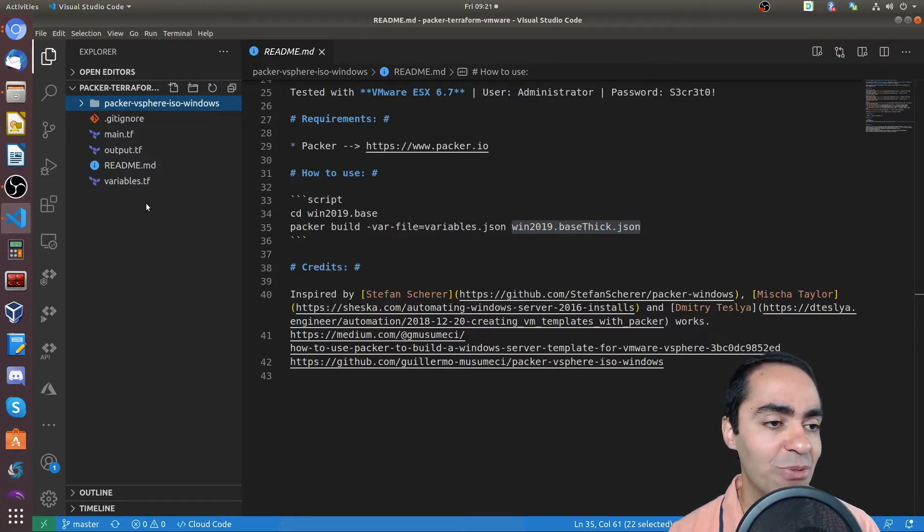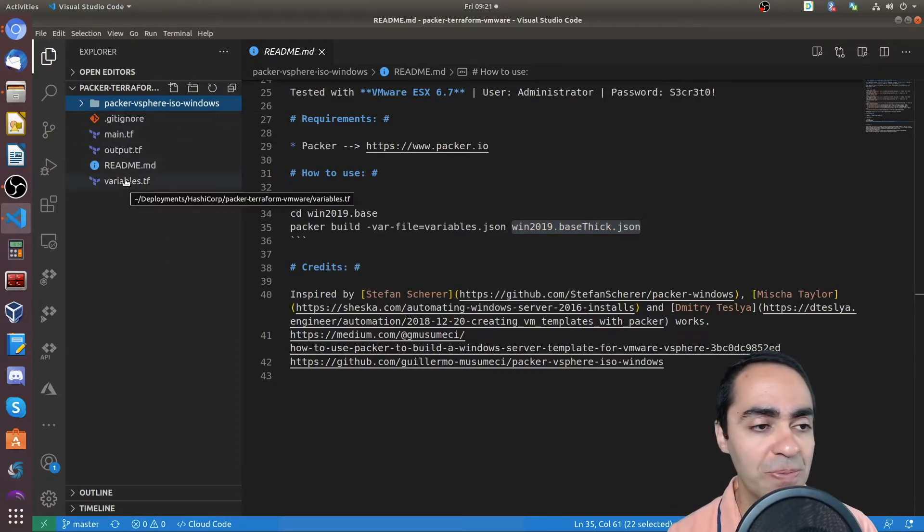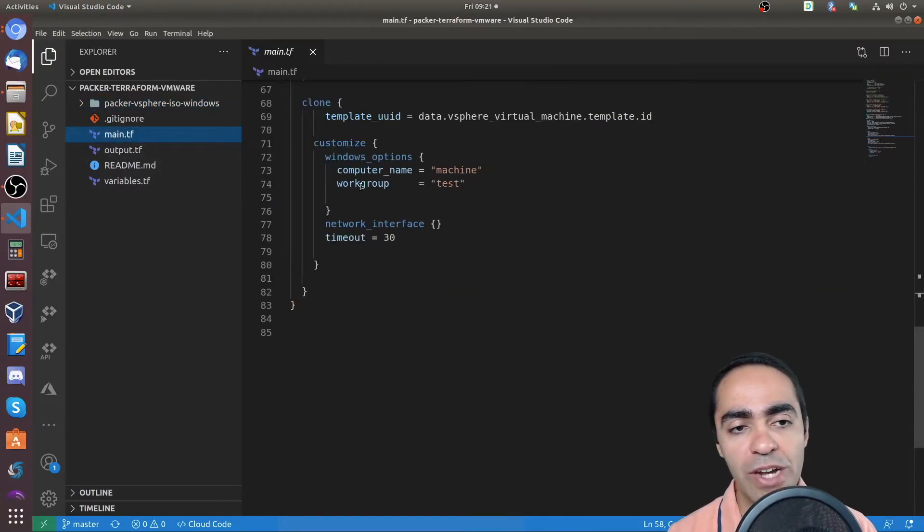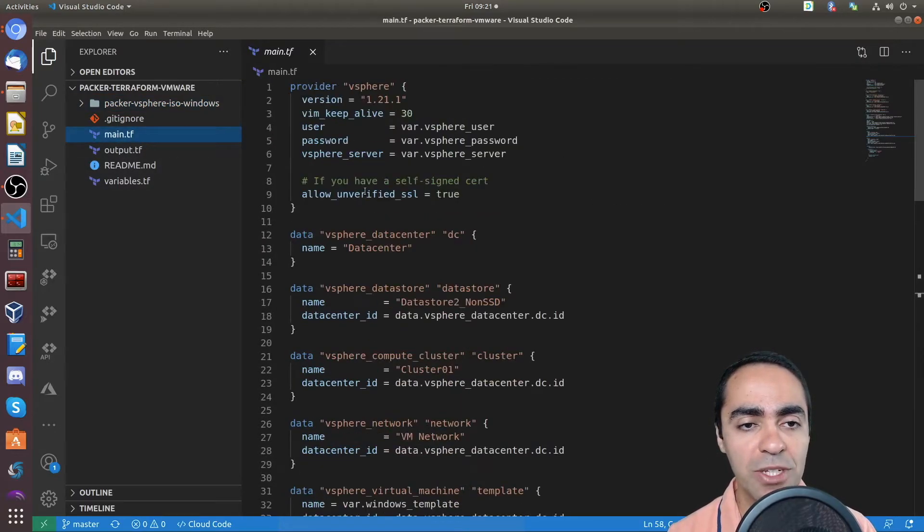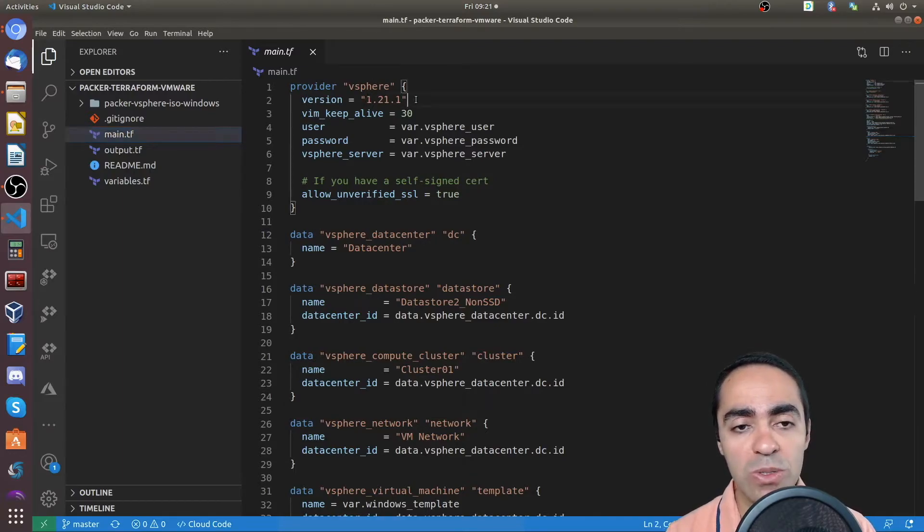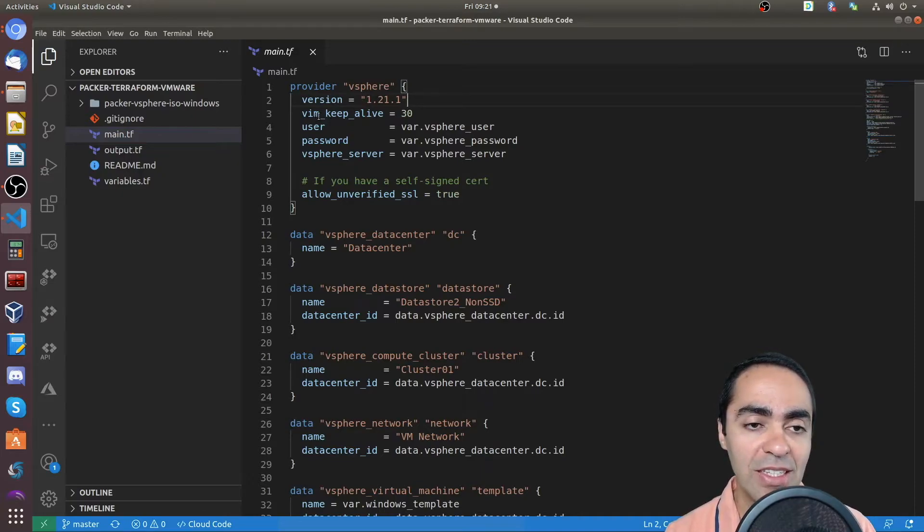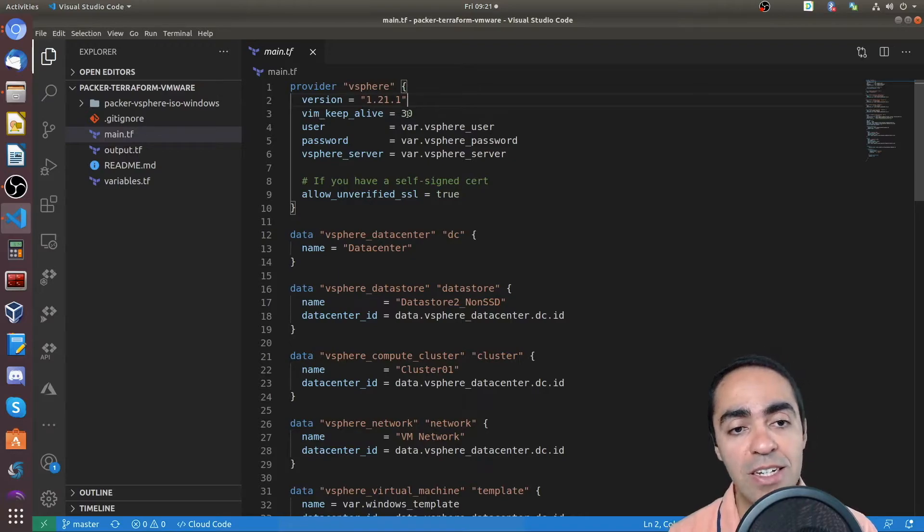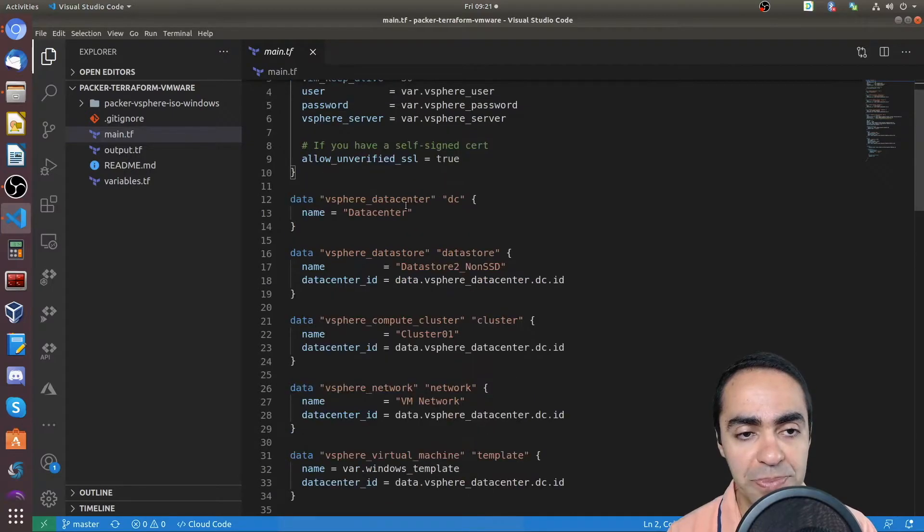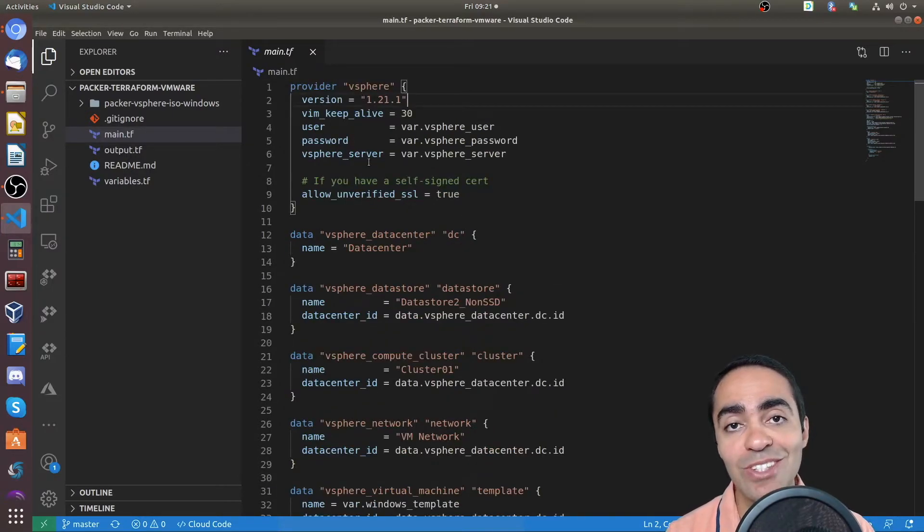And from here, you can see a bunch of files here for Terraform. I have my main Terraform file. And let me scroll to the top here. You can see the provider is vSphere. And best practice is always to pin the version that you're running. And then the vim keep alive is 30 minutes. Default is 10. I recommend giving it a little bit more time for the timeout.